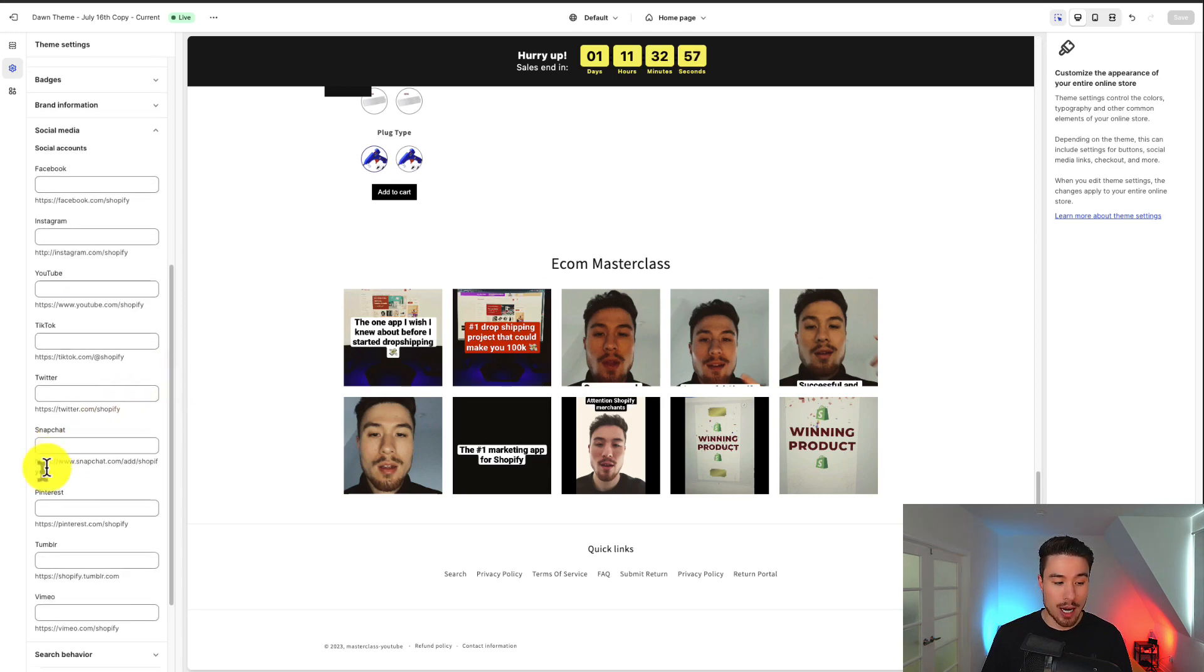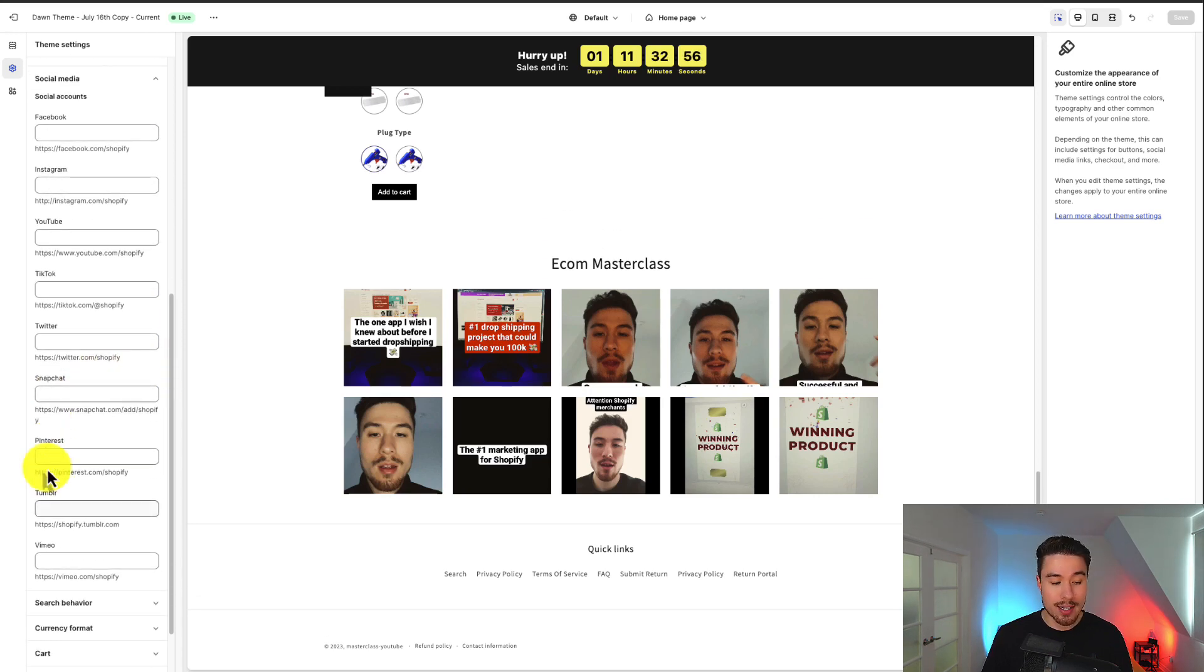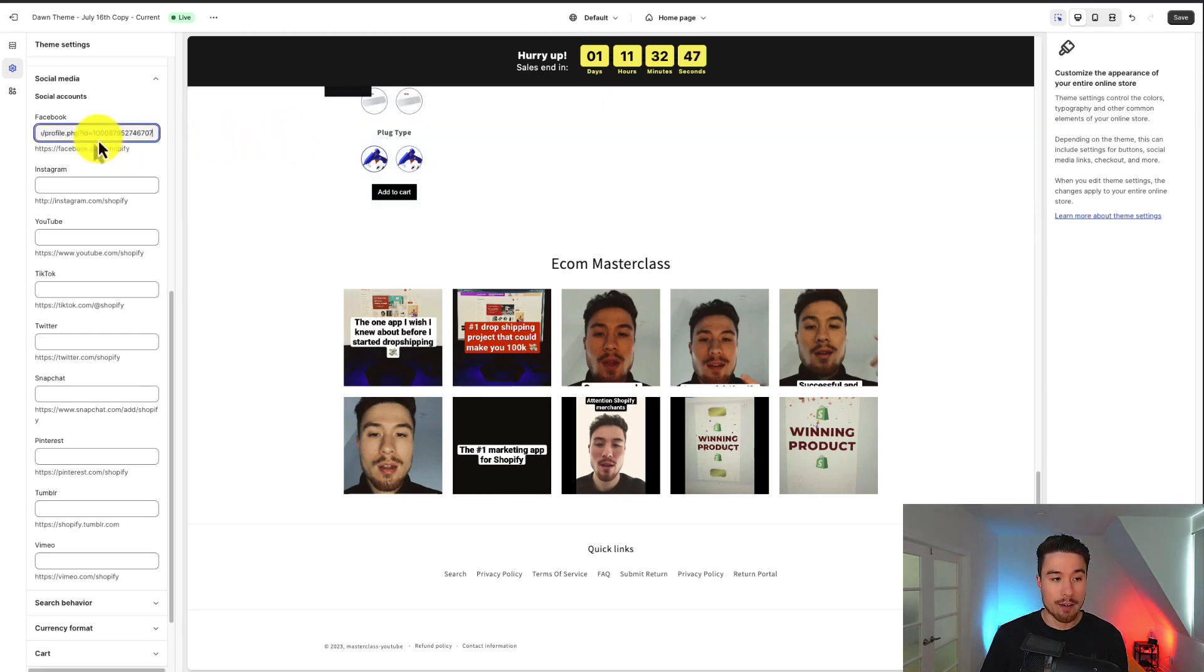Pinterest, Tumblr, and Vimeo. So I pulled some of my social profile links. I'll first add my Facebook profile.